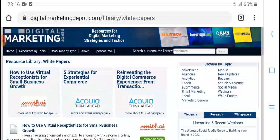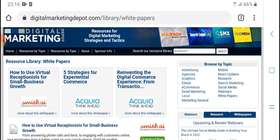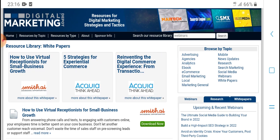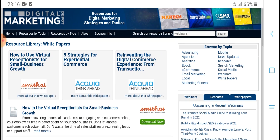Advice topics: ebook, e-commerce, email marketing, local, mobile, news updates, research, search marketing, social media, webinars, white papers.